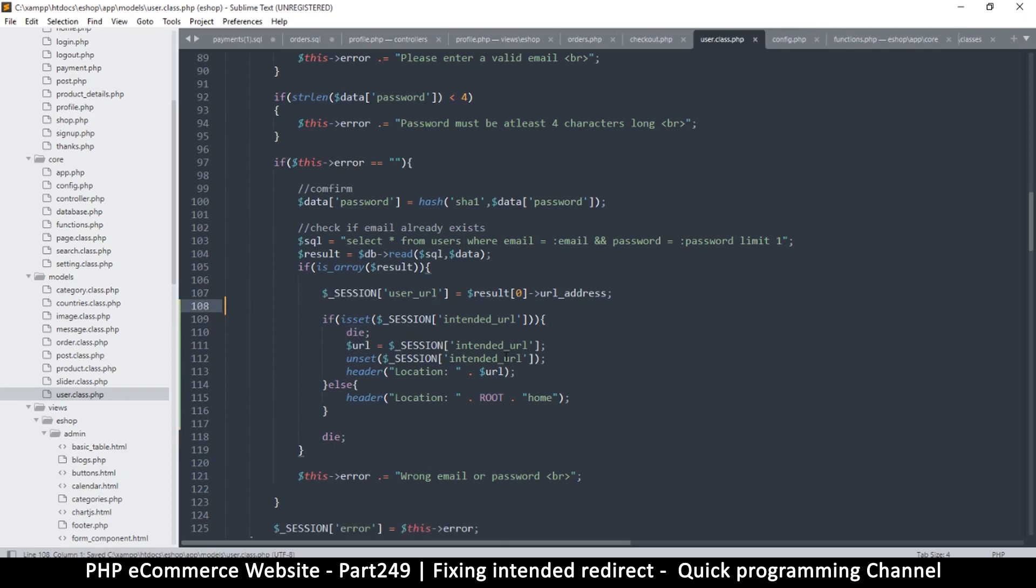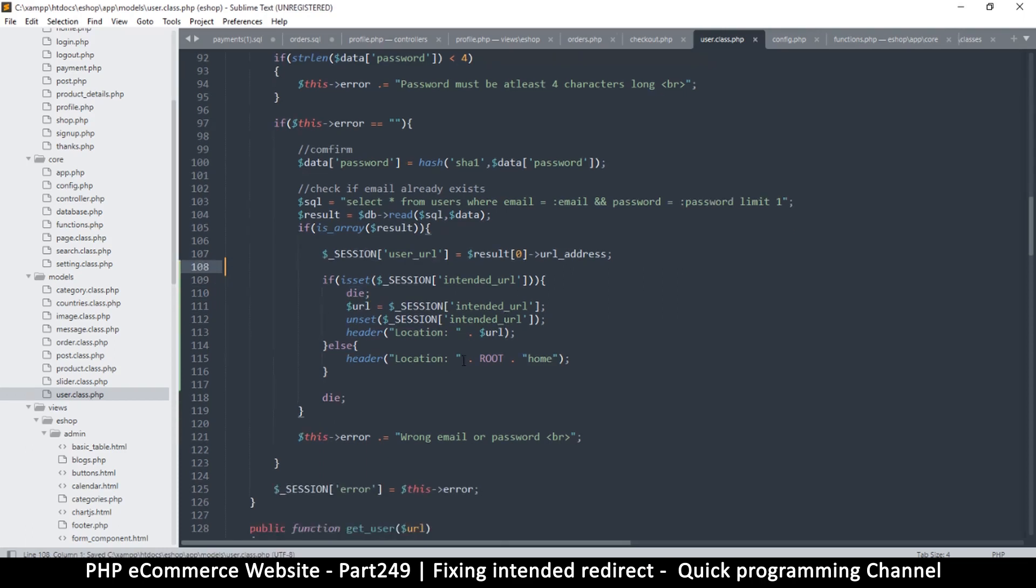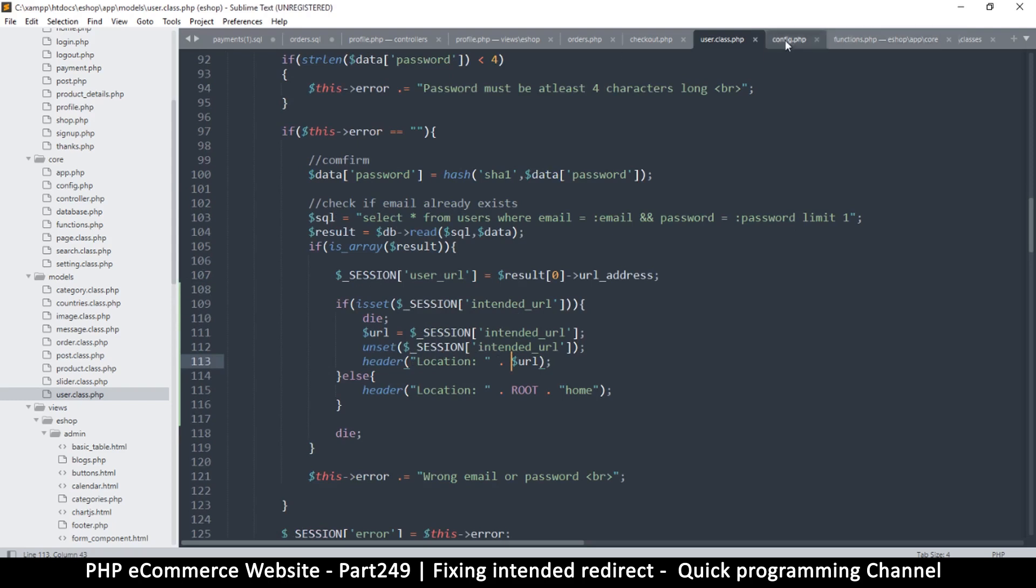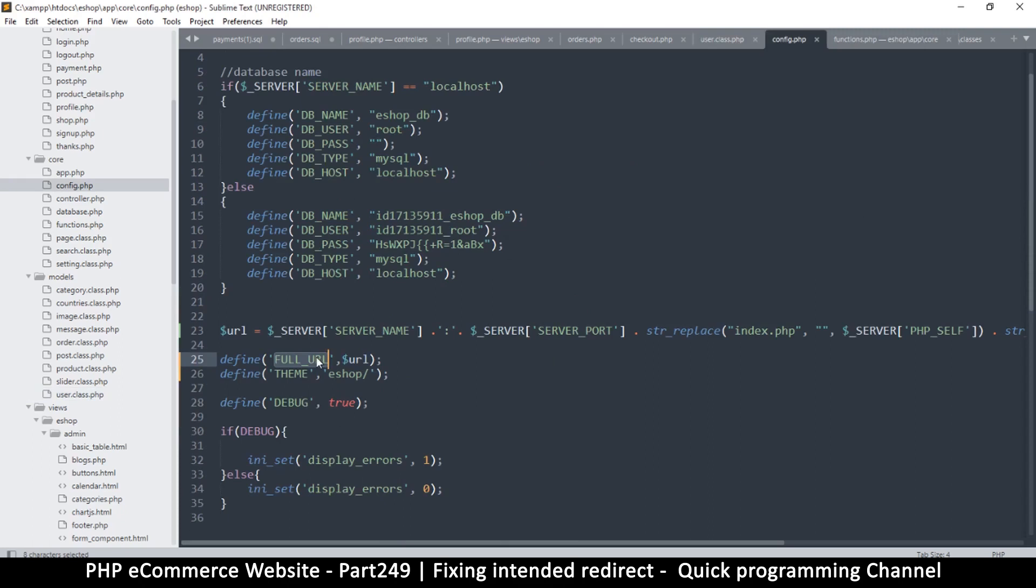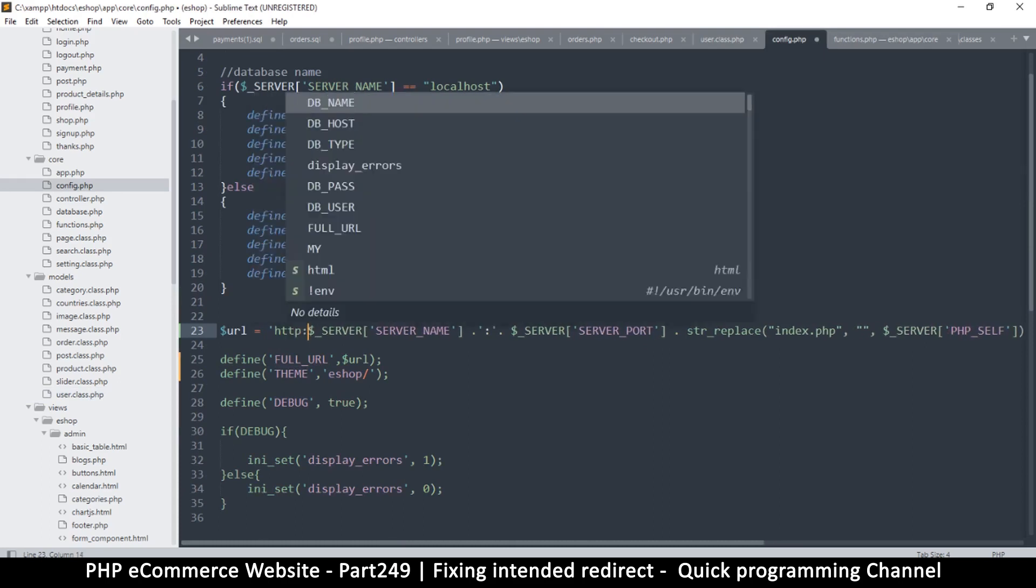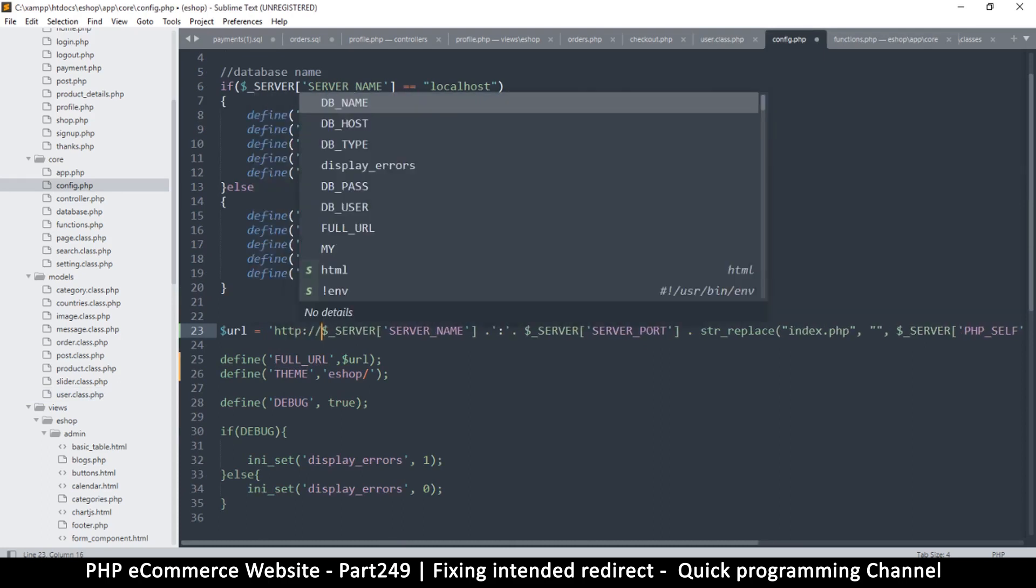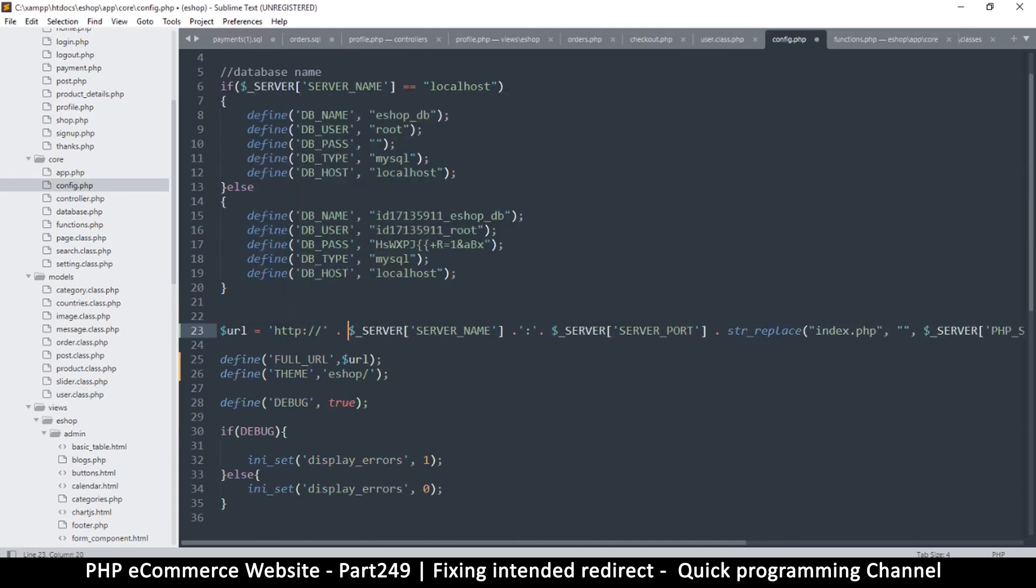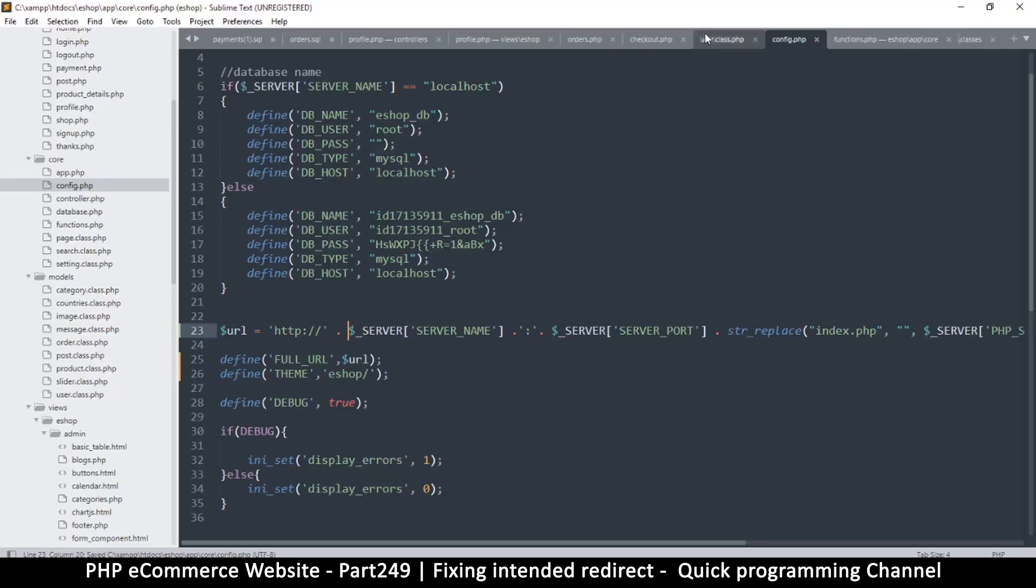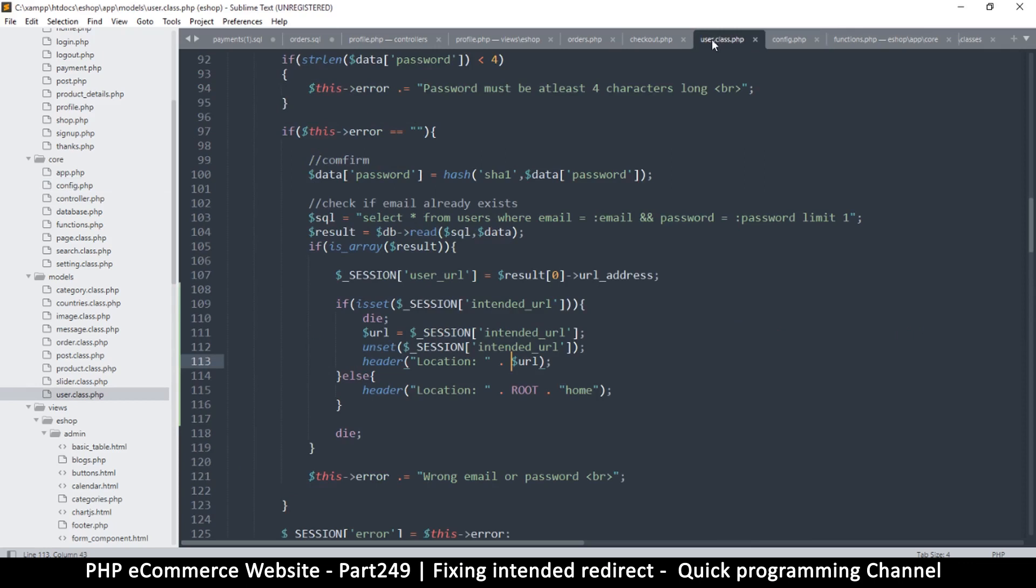So where is our problem then? Header location that - so I think our issue is the lack of HTTP, this is our major problem. So let me go back to config here, and at this point I just want to add a string HTTP full colon slash slash like that and concatenate that to the server name.